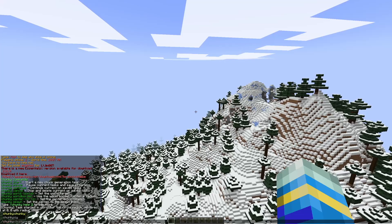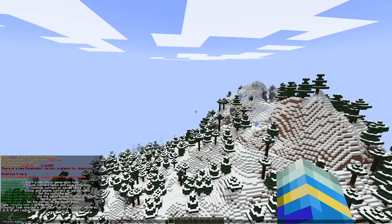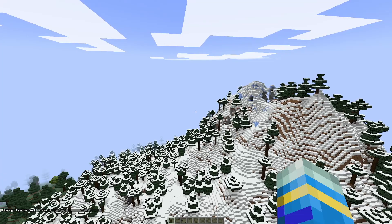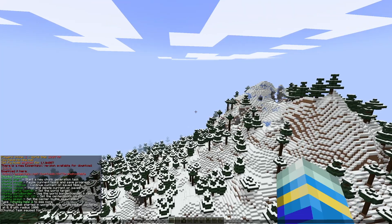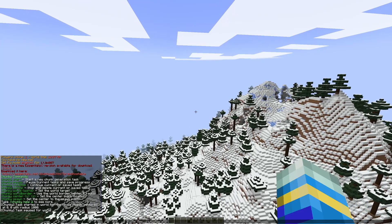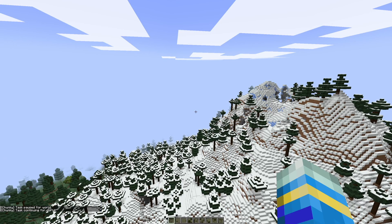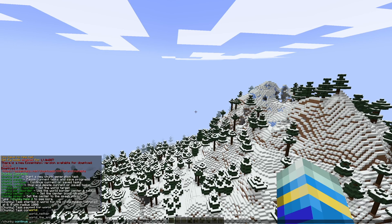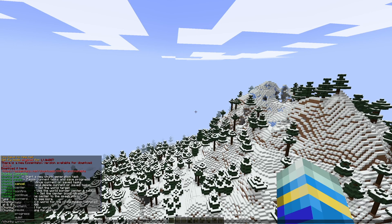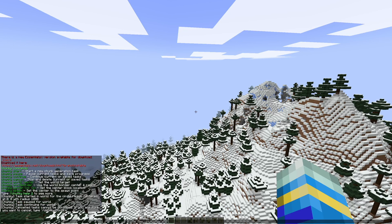What we could do is /chunky pause world and that will pause it. We can do /chunky continue for world, and then you can do /chunky cancel — if you do the cancel command then you have to confirm it.